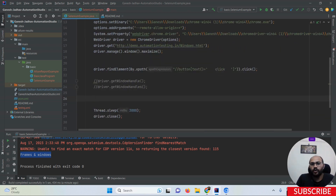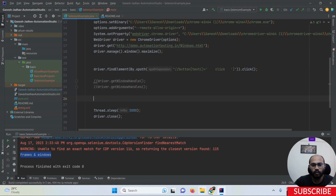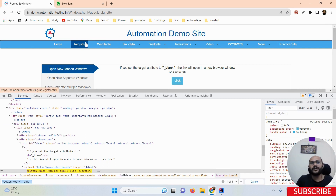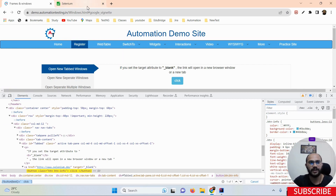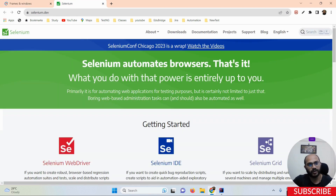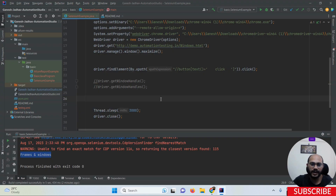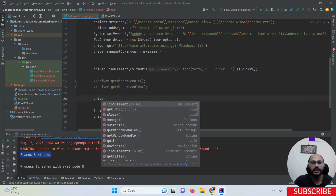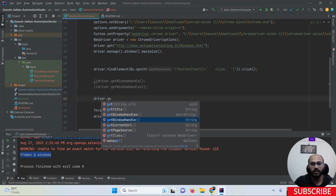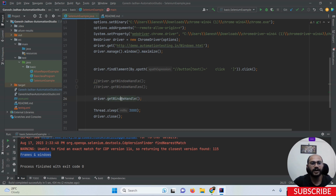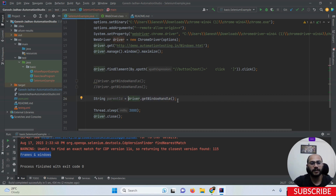Suppose I want to switch from one window to another window. What we have to do is get the ID of each window. We have to fetch the IDs of the parent window and child window. Whenever we want to fetch the title or ID of the parent window, we have to use driver.getWindowHandle. The return type of getWindowHandle is String. So I'm going to declare: String parentID = driver.getWindowHandle().